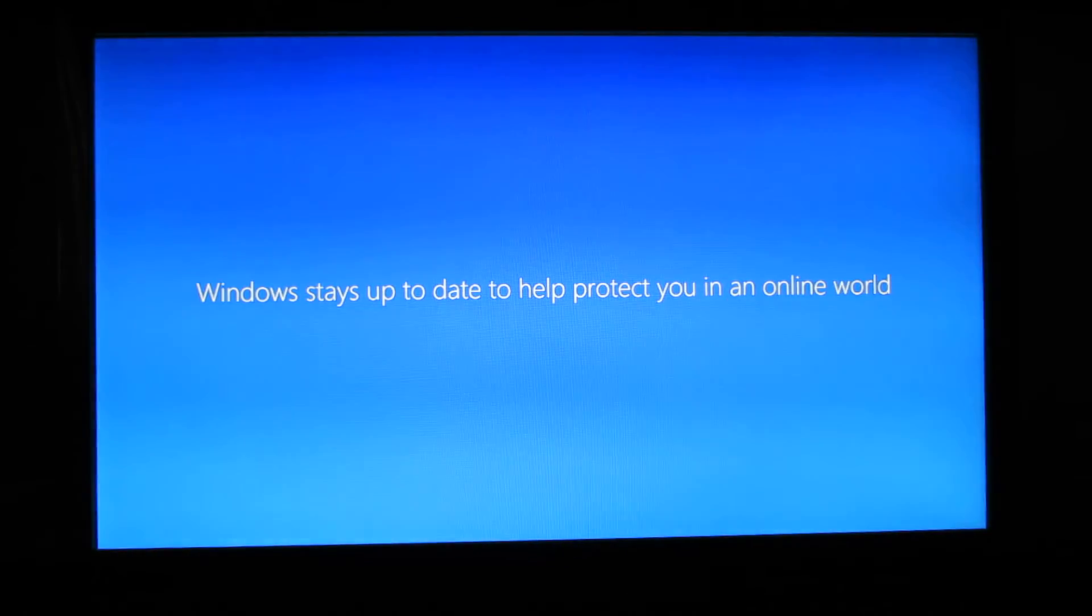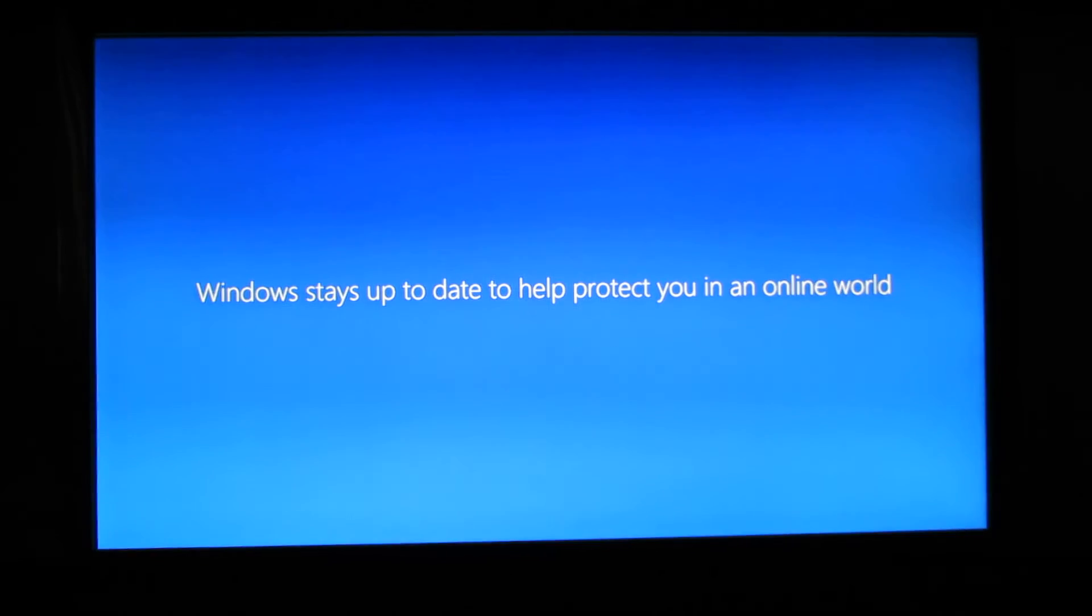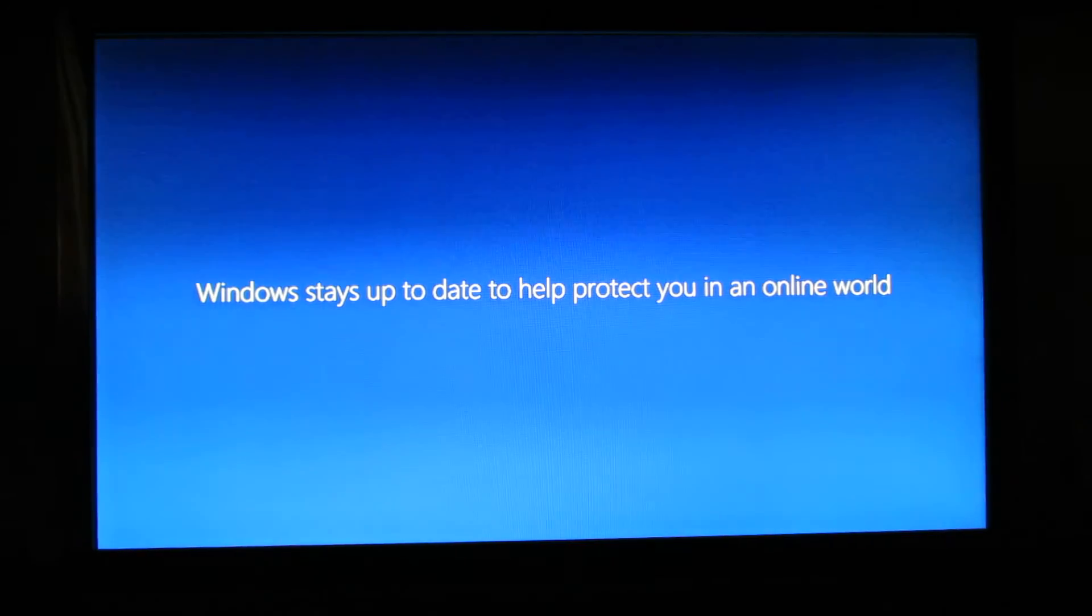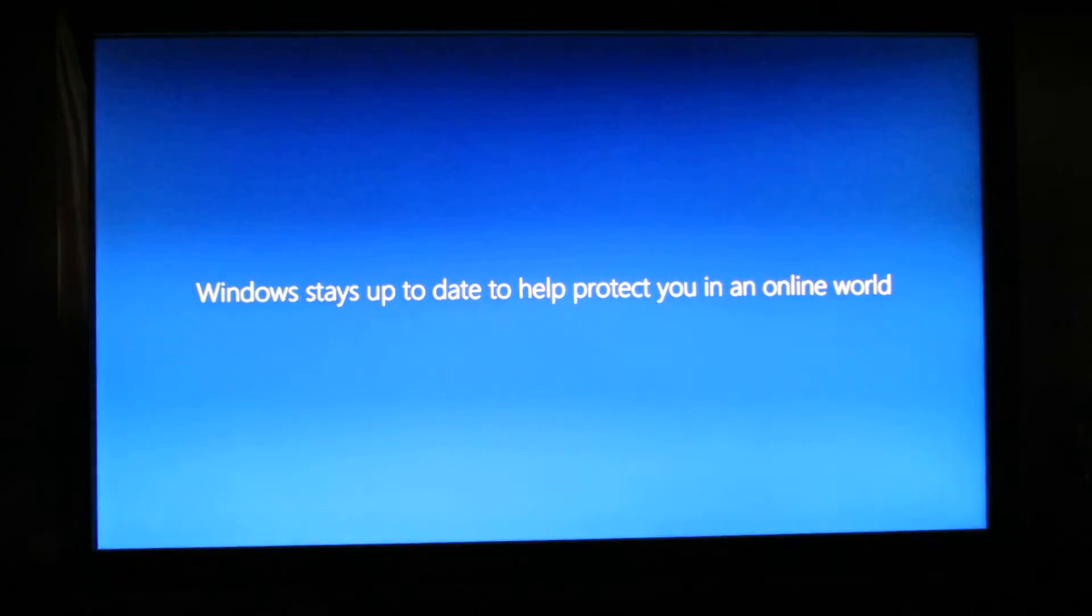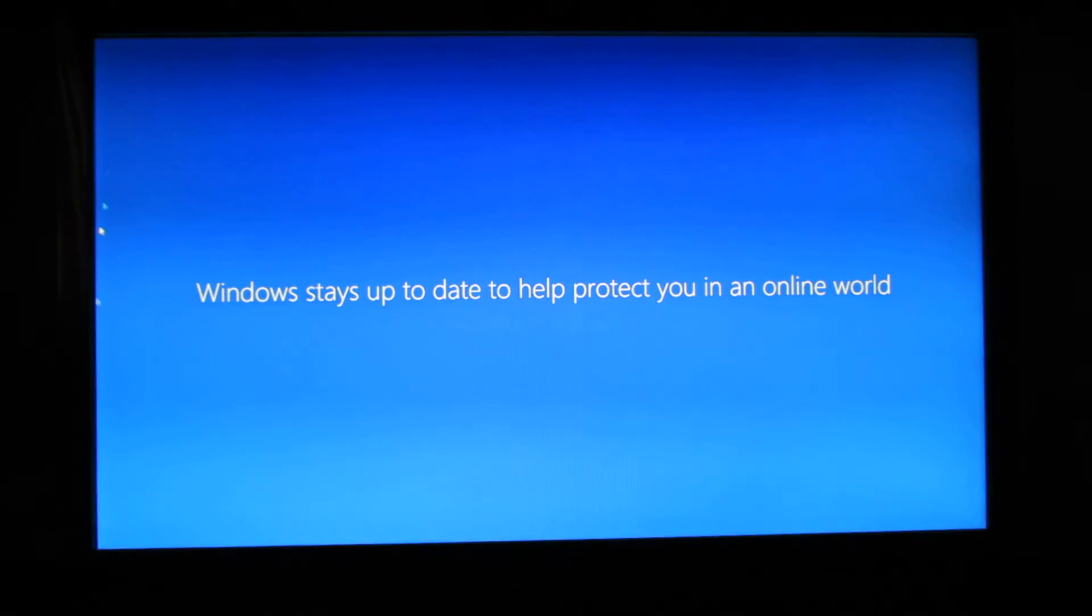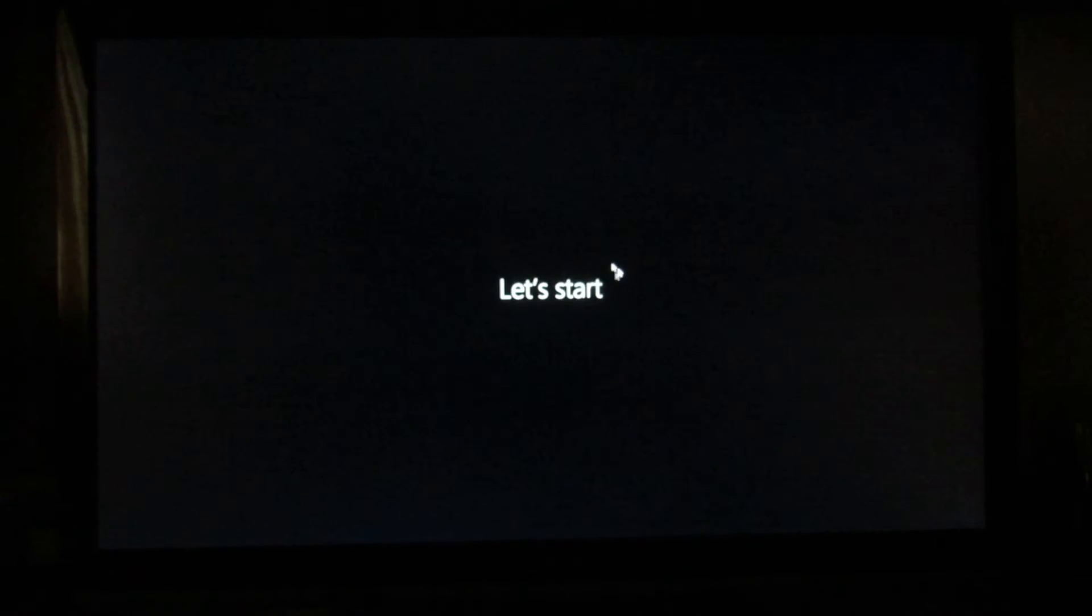So first boot takes longer, you have to be patient. Let's start.